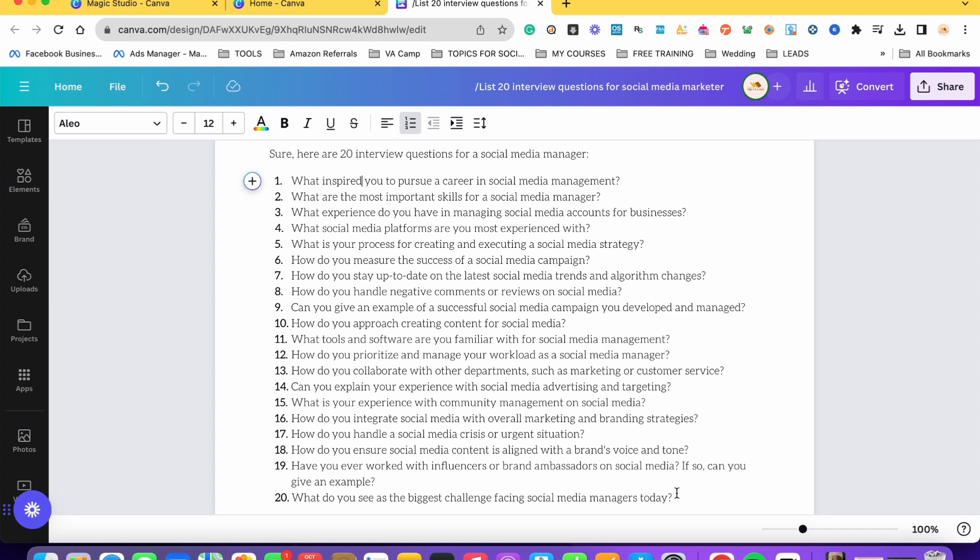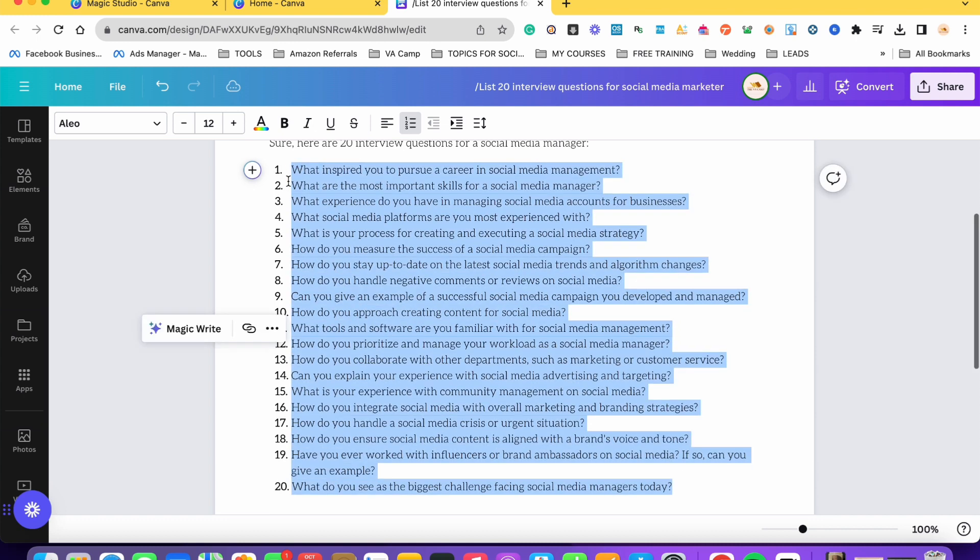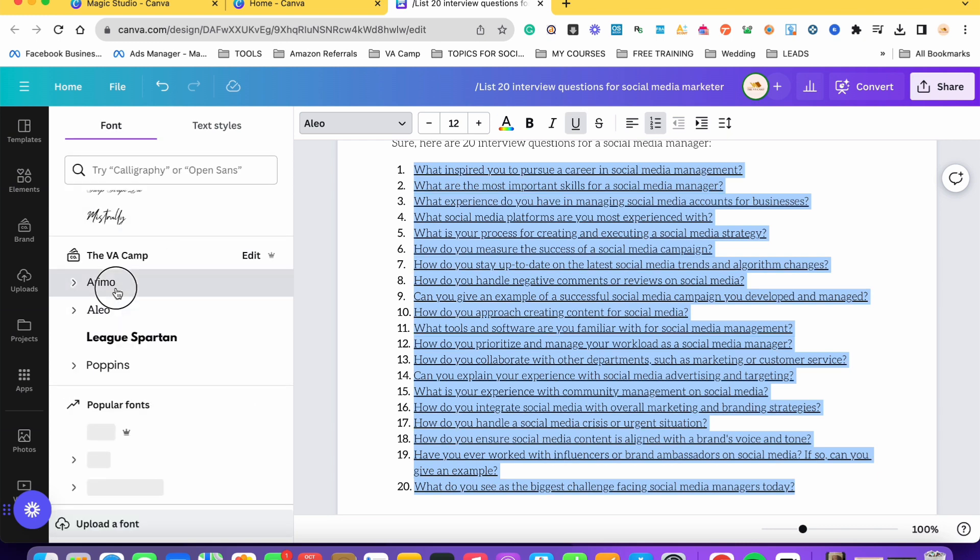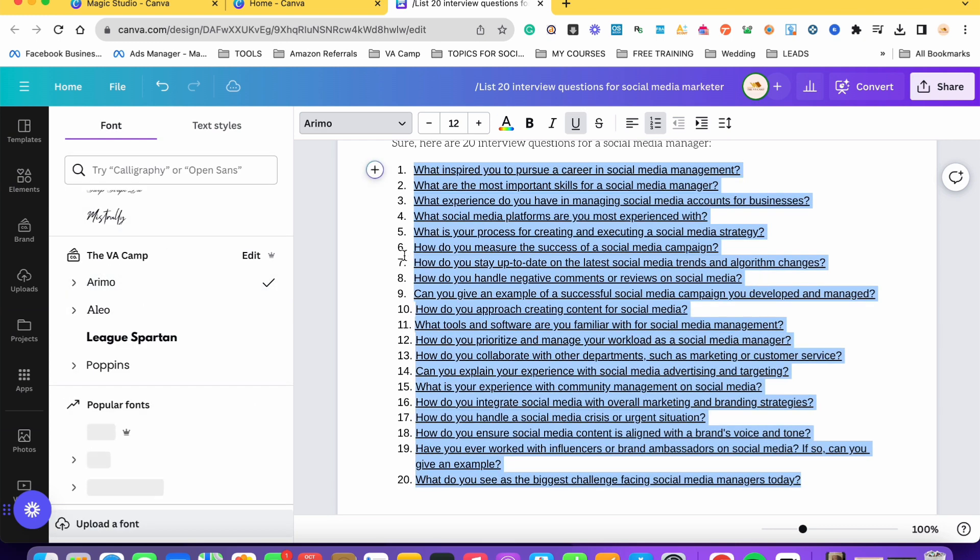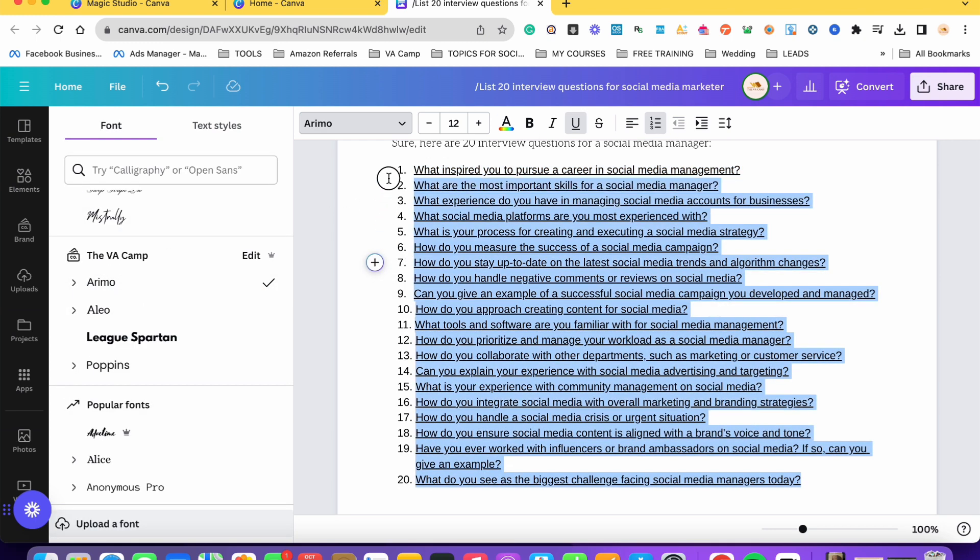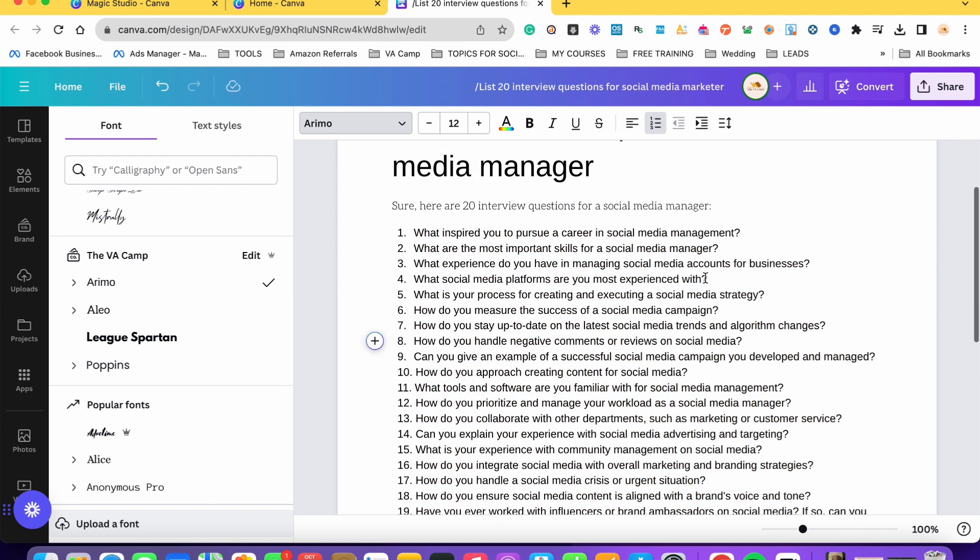And then from here, what we can do is we can edit the font style. Let's say this one. And then you can just simply format kung ano yung dapat ninyong i-format dito and so on and so forth. So that's what you can do with MagicWrite.